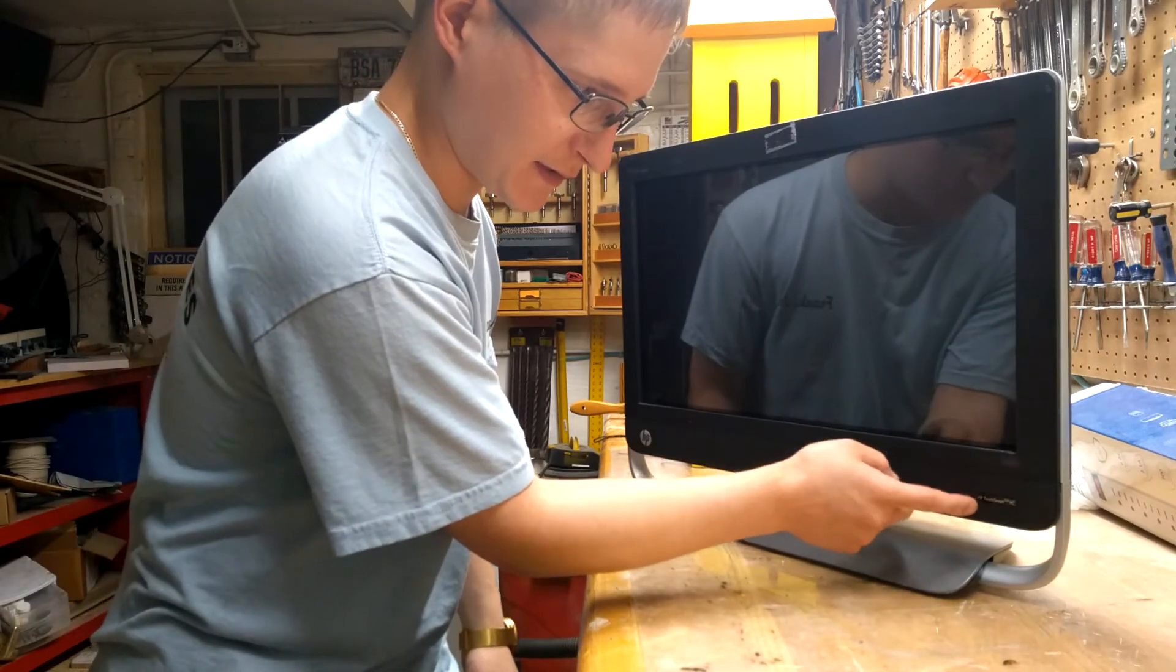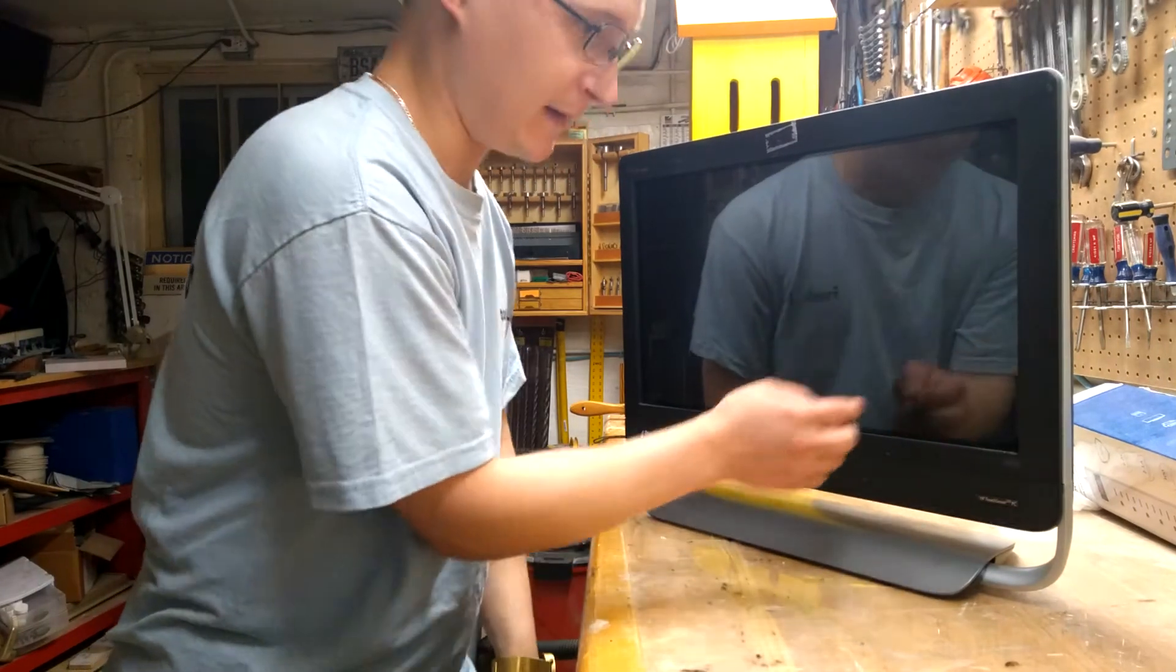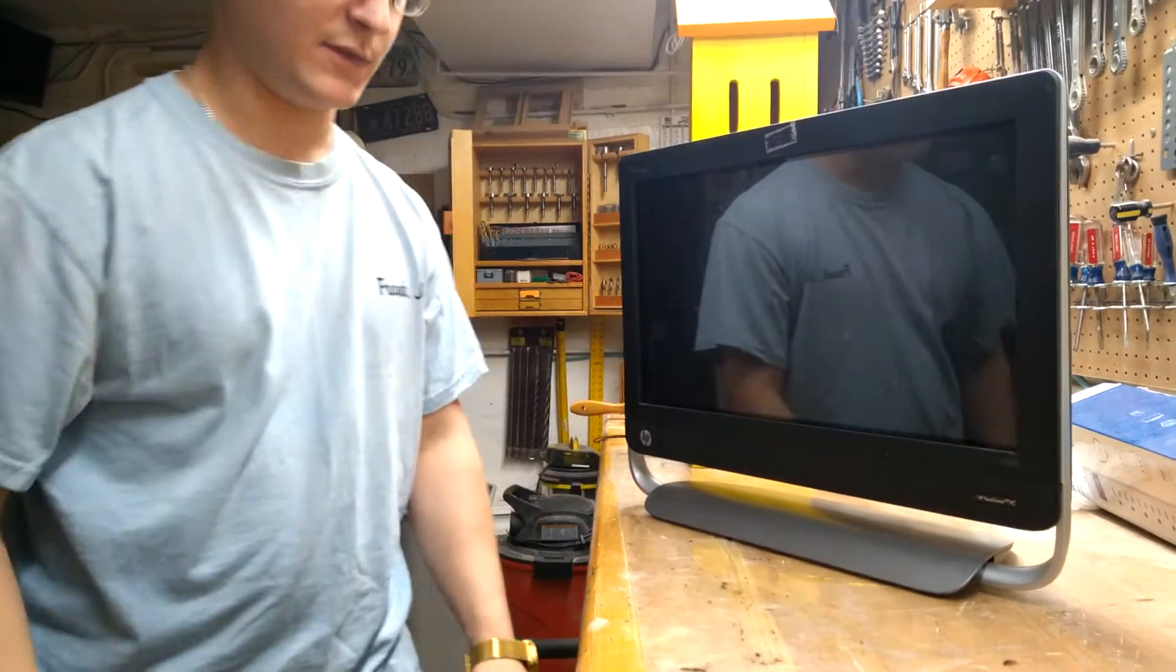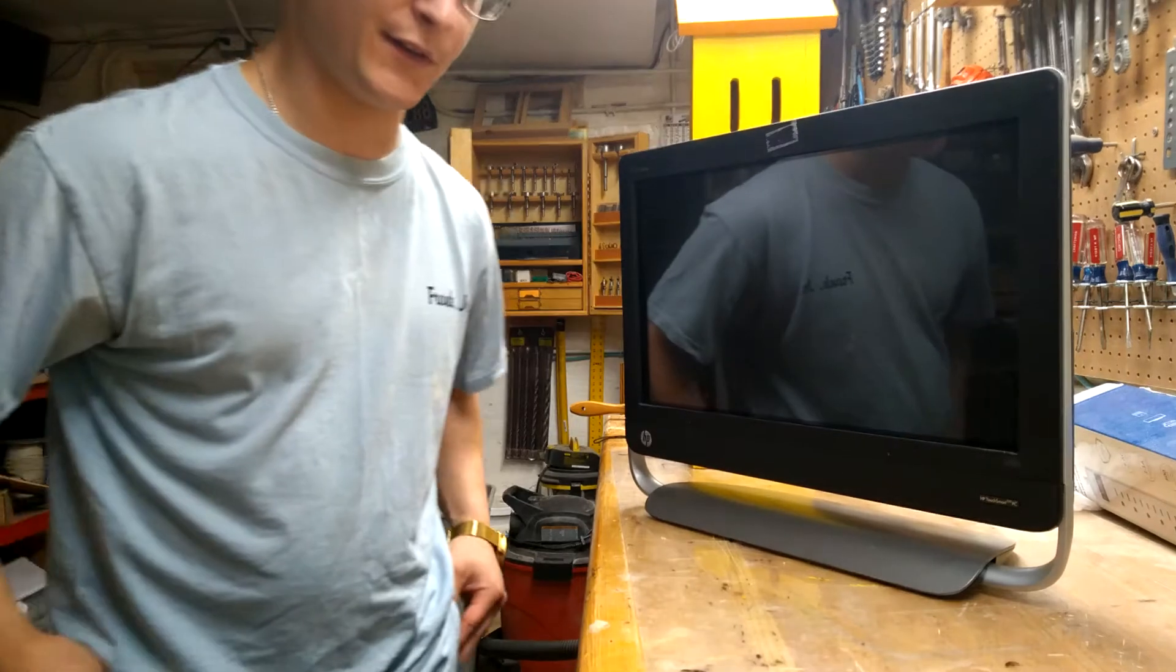Oh, I forgot to also mention TouchSmart. It's a touchscreen, which is a lot of fun.